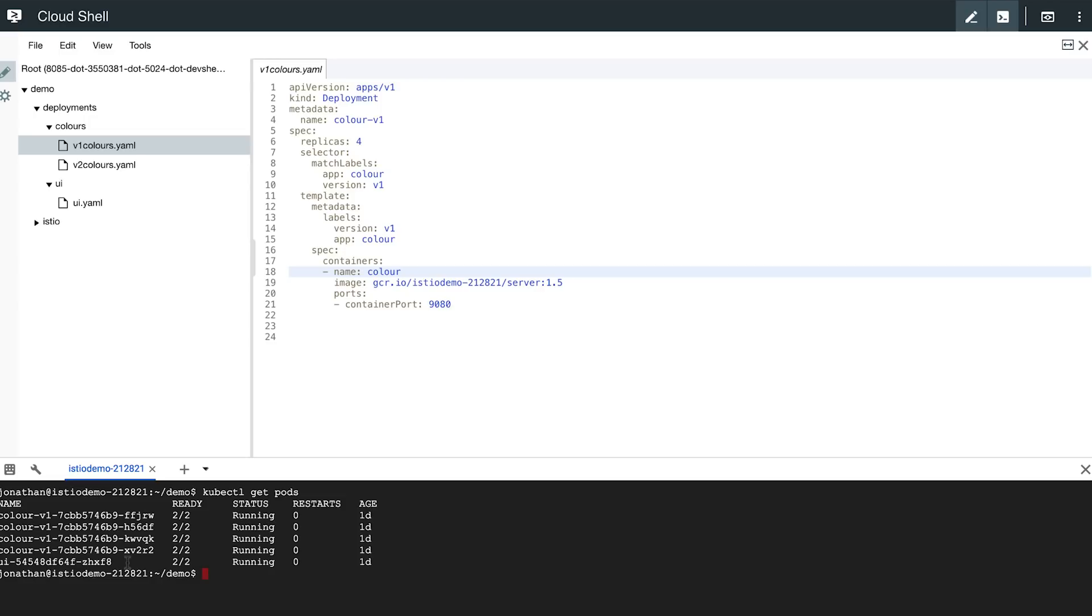Now suppose you want to roll out a new version of the color service, but you don't want to go all in, but want to roll it out gradually in control stages. For example, here I have a second version of my color service that I want to deploy.